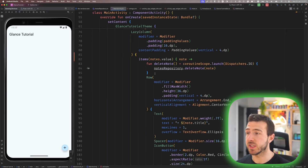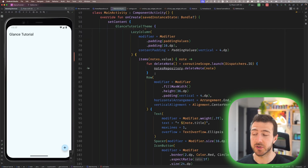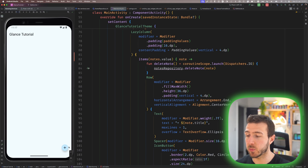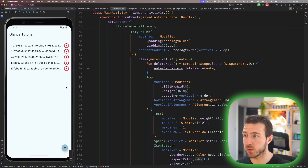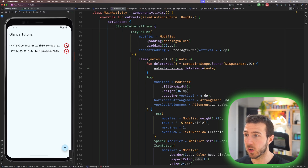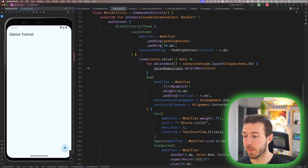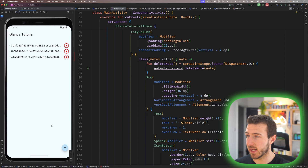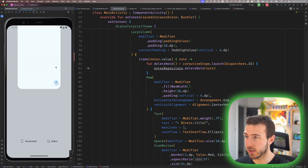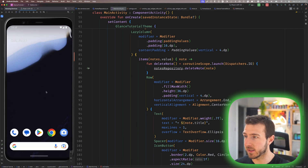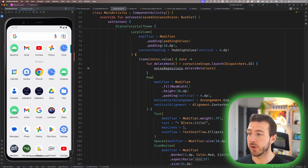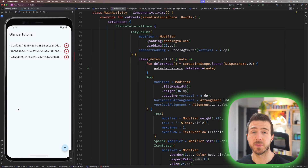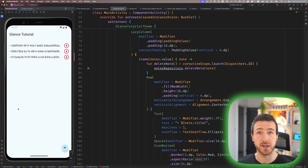If we run our application, we're presented with an empty screen and we can populate the database by adding notes with the FloatingActionButton, or delete them by clicking the delete icon. If we add three notes, close the app, and reopen it, it will display all three notes because they are persisted in the database.